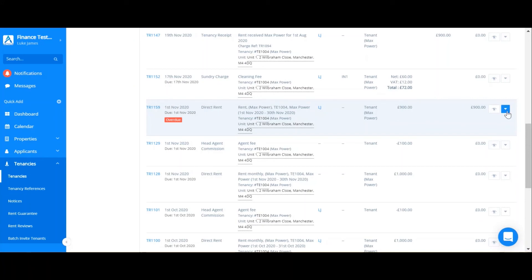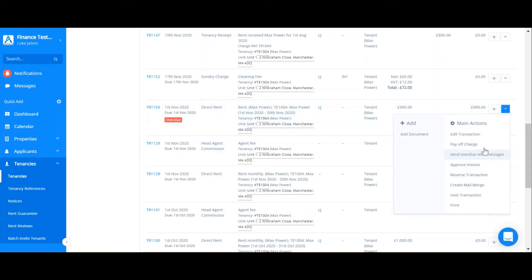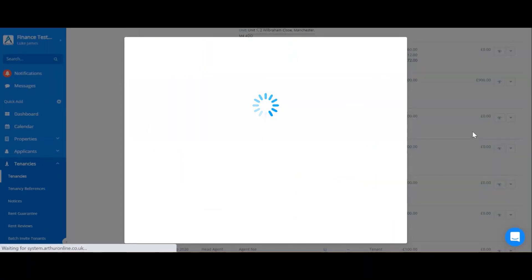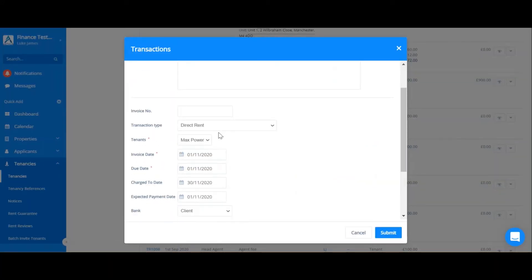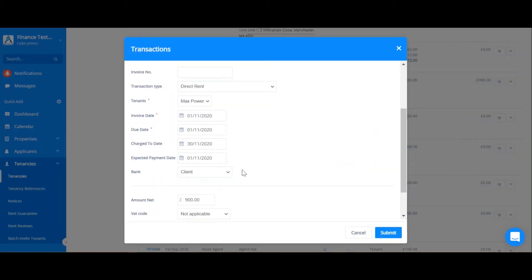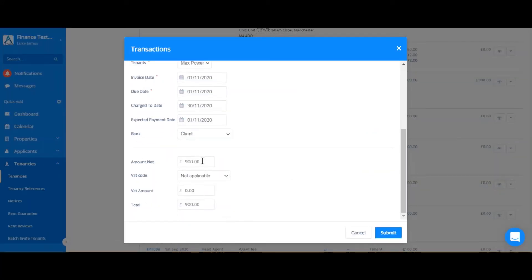If I needed to edit this transaction, I would simply click the drop down arrow on the right hand side and click edit transaction. Here you can change things like the amount and the date. So I'm going to change this to £800.